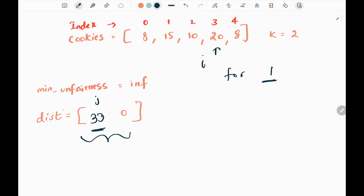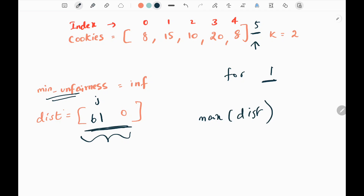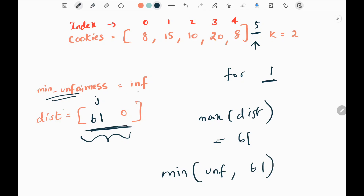We repeat the process, doing backtracking on bag 3. We are within range so we execute the for loop, adding 20 to the first child — making it 53. We backtrack to the next bag and add 8 to the first child, making it 61. We backtrack on i+1, which is index 5 — not a valid index. When we reach the end, we update the minimum unfairness: we take the maximum between distributions, which is 61, and the minimum between the current minimum unfairness (infinity) and 61 is 61. So we update minimum unfairness to 61.